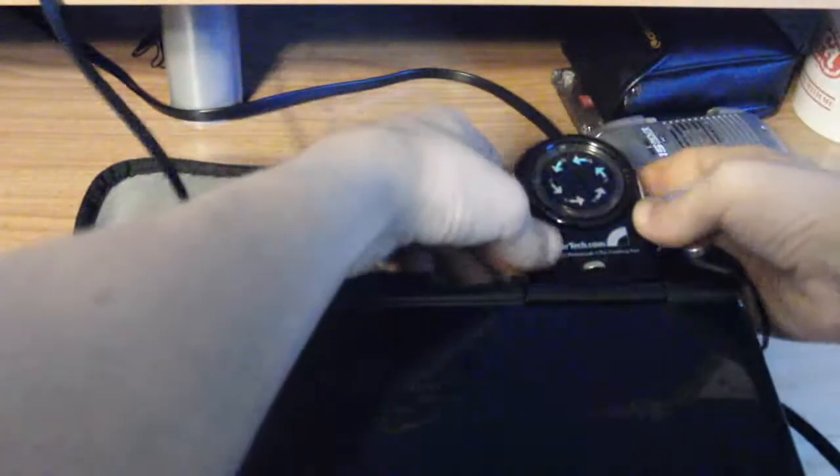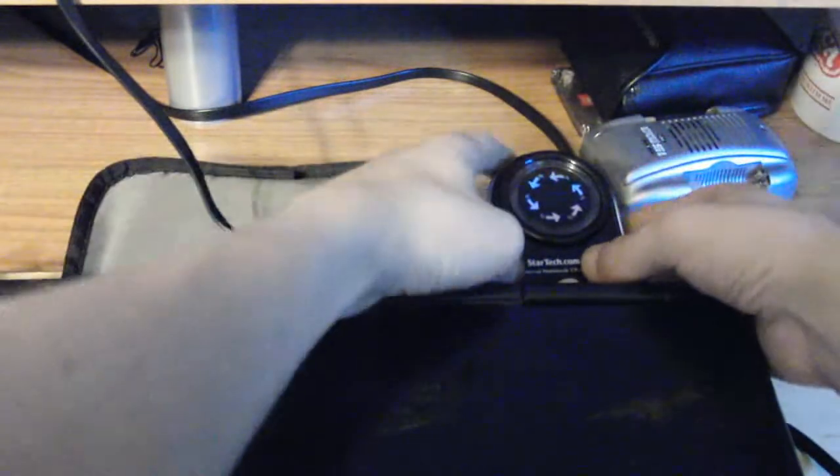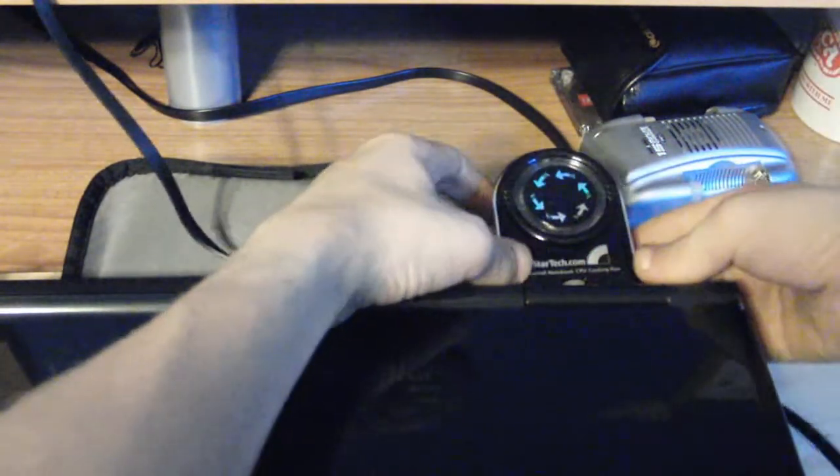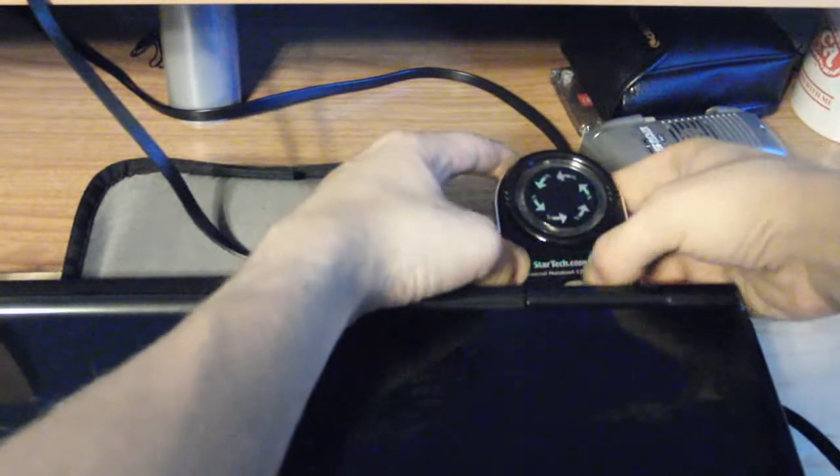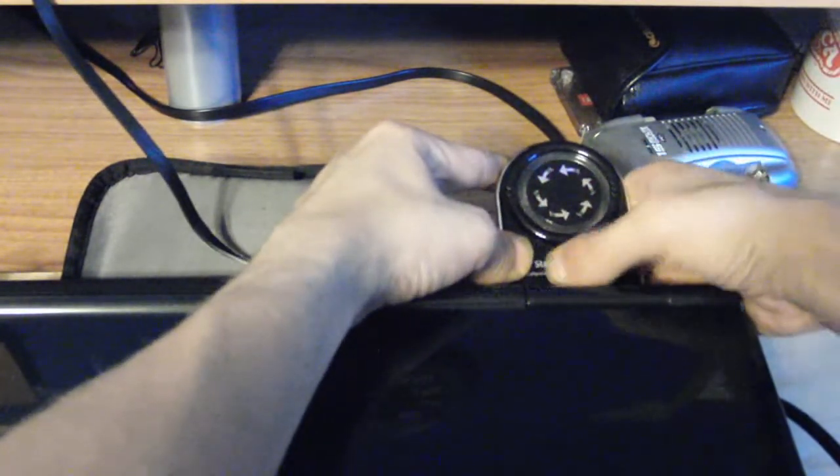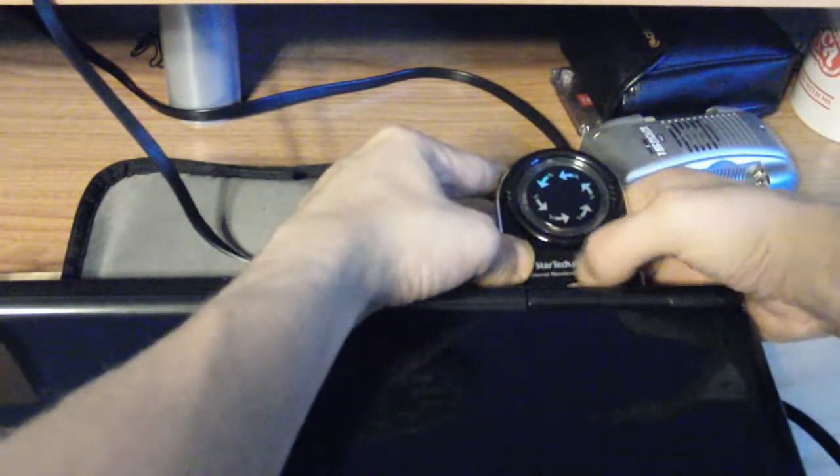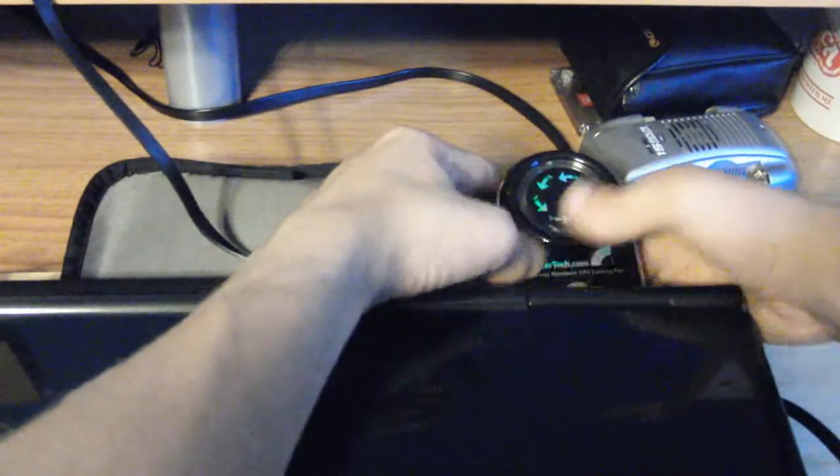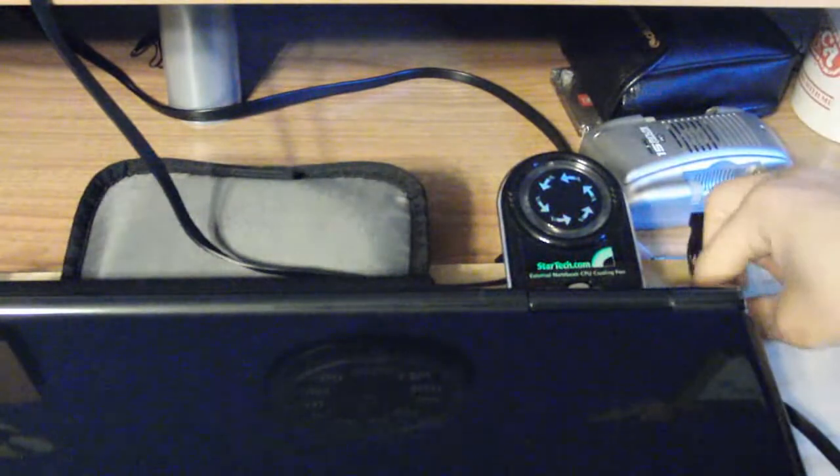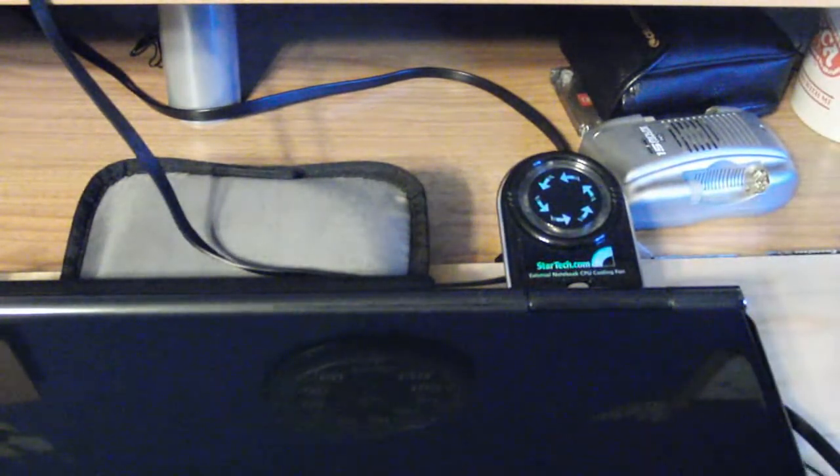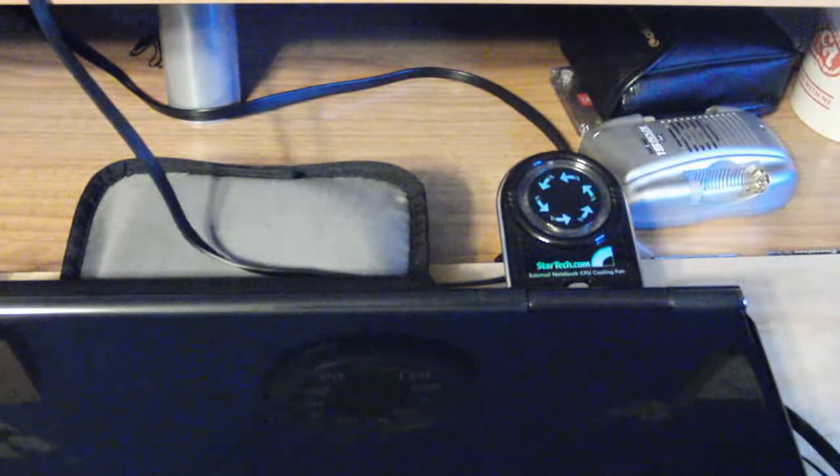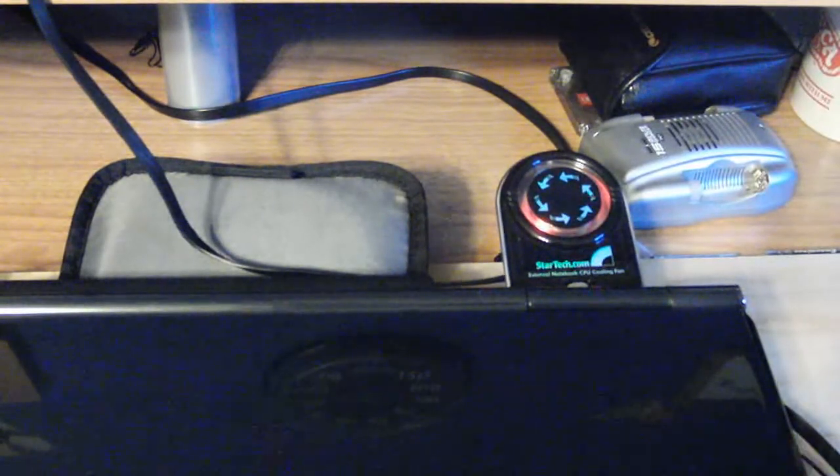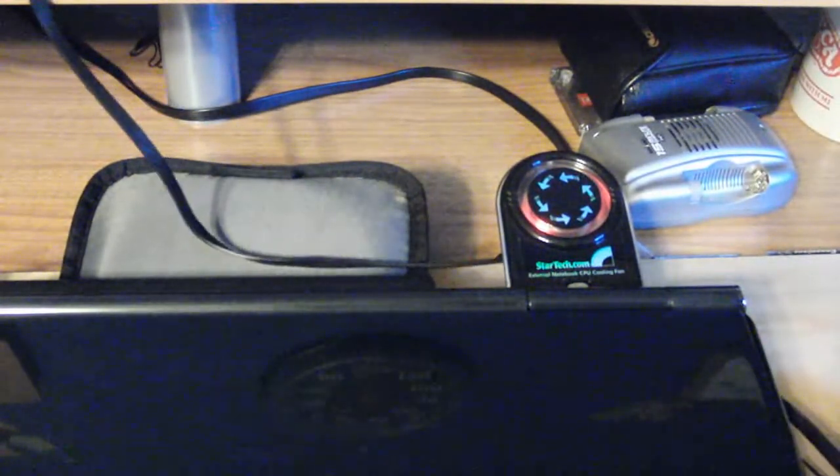You're just pushing this button. And it sits there. Tighten this. And it just sits there. And you just plug it into a USB port. And it's on.